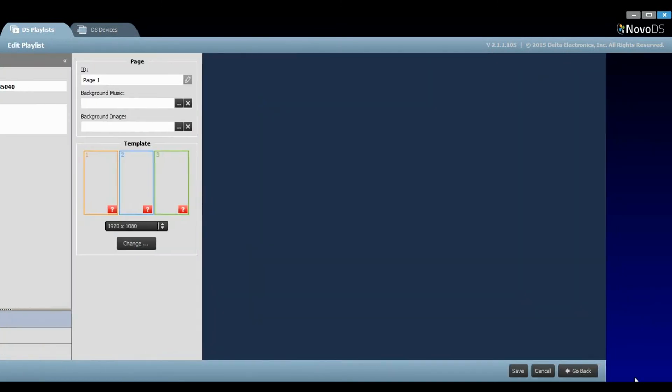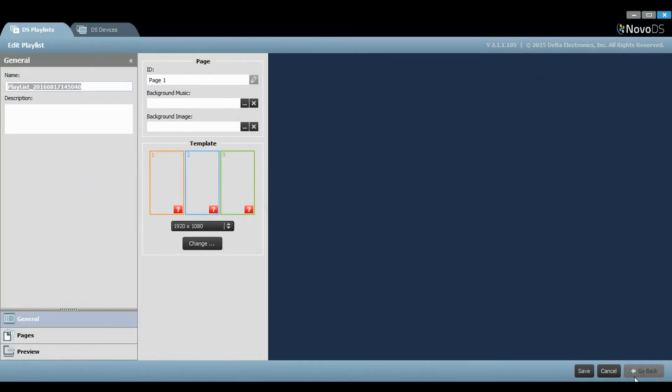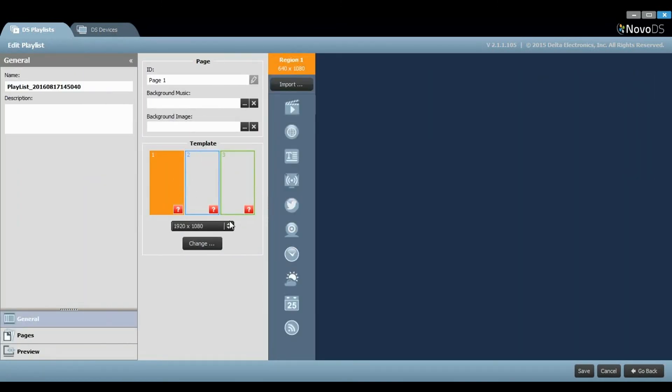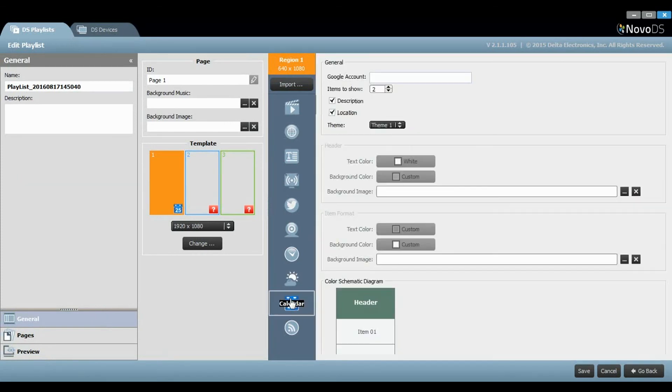Once your template is chosen, choose a region that you want to assign to be a calendar. In the Calendar General settings, you can enter the Google Calendar account email address.